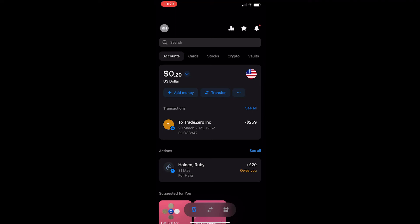How to buy stocks on Revolut. This video is going to be a complete step-by-step tutorial, so if you follow along, by the end of this video you will be able to buy stocks on Revolut.